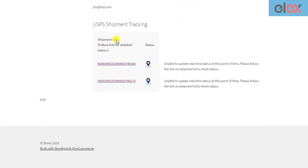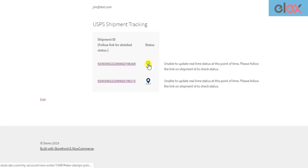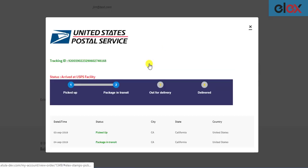They can view all the USPS tracking IDs of their packages here. To track the live status of their shipment, they can simply click on the tracking icon which is right next to the tracking ID.